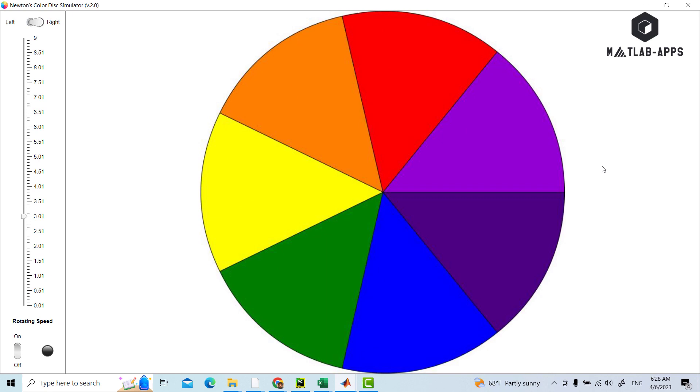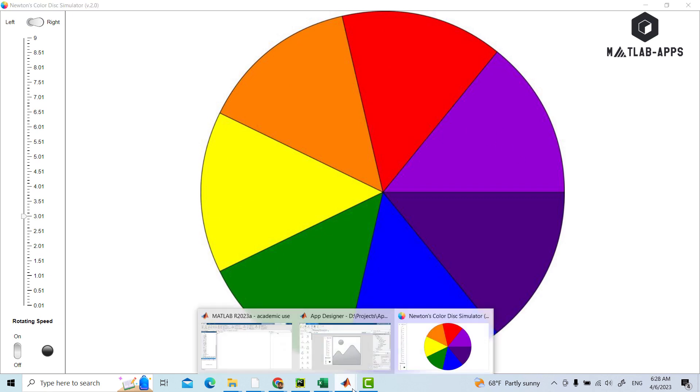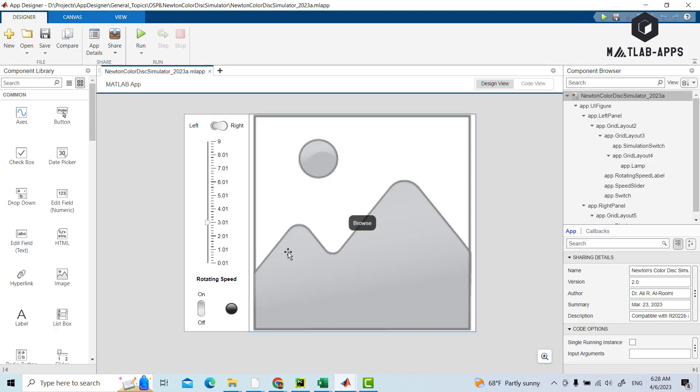The app deals with color disk as UI image, as we can see from here, as UI image instead of using UI axis, where many images with different angles are called and displayed through a while loop.